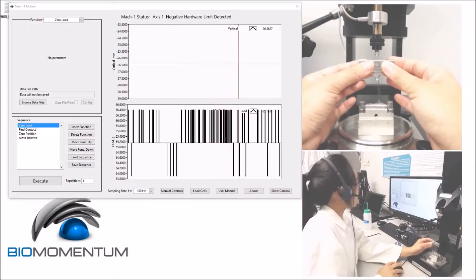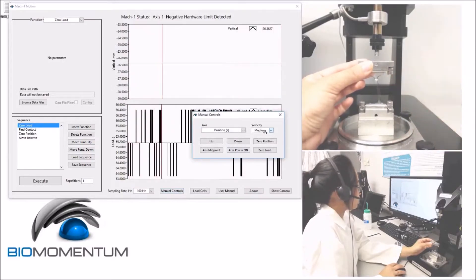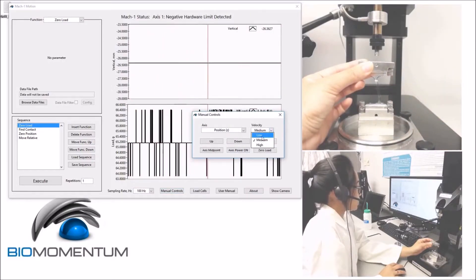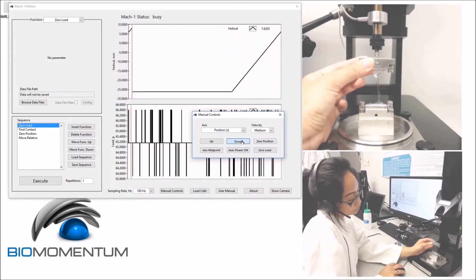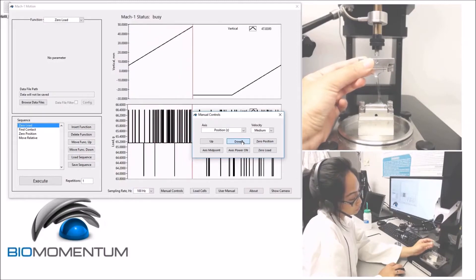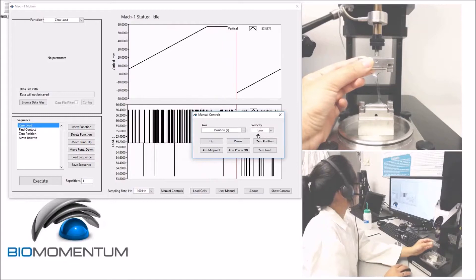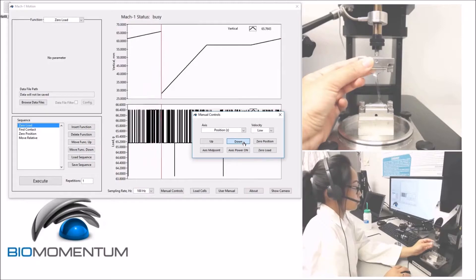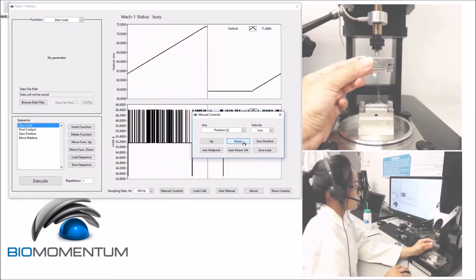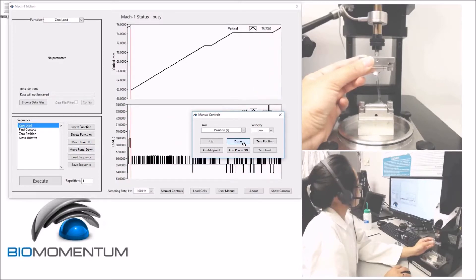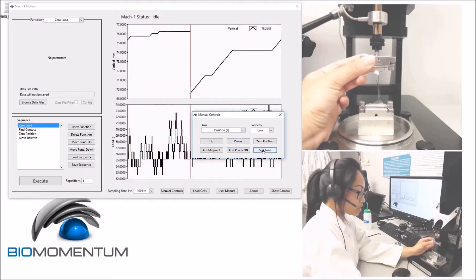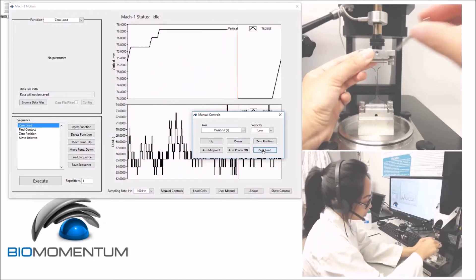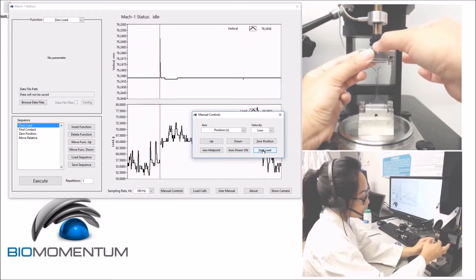If needed, use manual controls at medium and lower speed in order to lower the stage so the sample holder can reach the tensile grip, and secure the tensile grip.